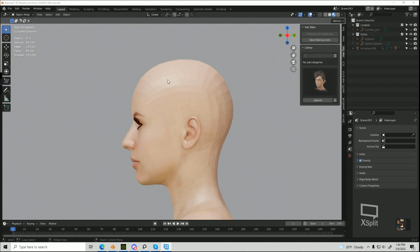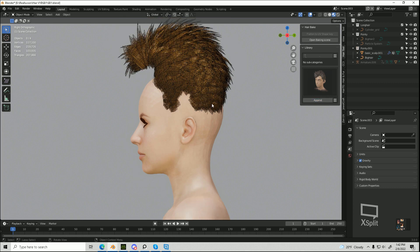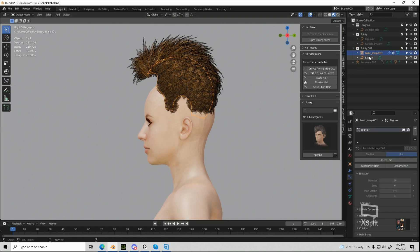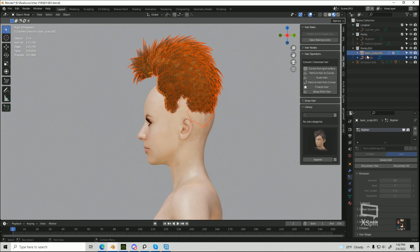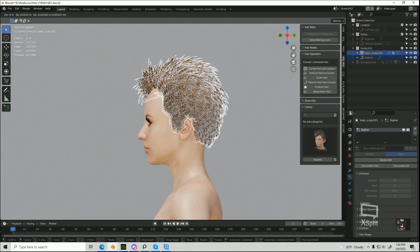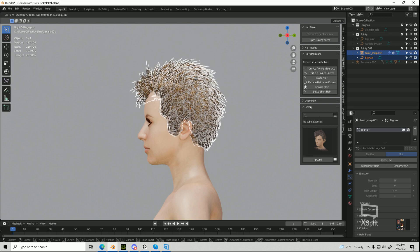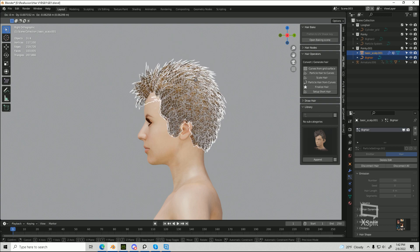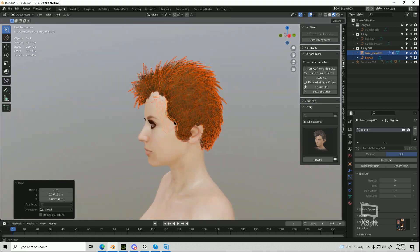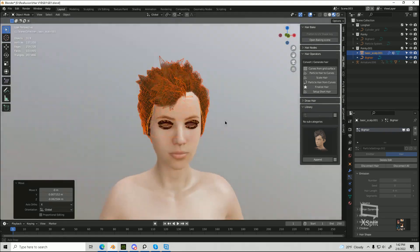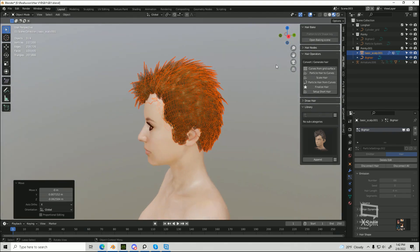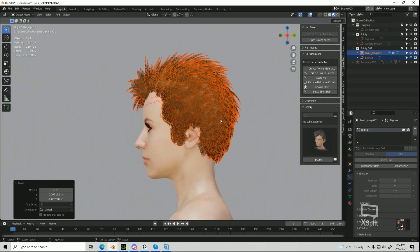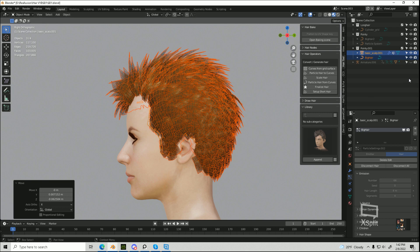So for example, if I append this hairstyle and I select them both, the mesh and the curves, and I drag it over as close to my character as possible, obviously it's not going to line up because it's not the same size.